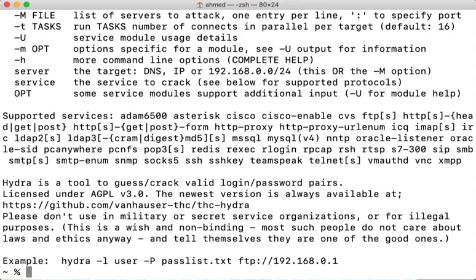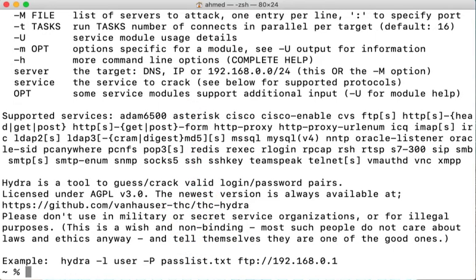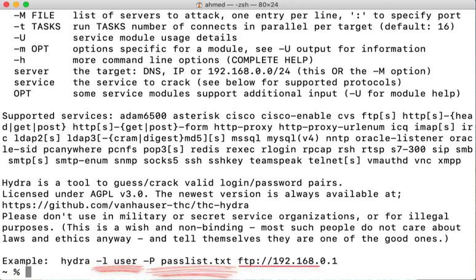The example of the last line here is very useful to getting started with Hydra. Simply put, these are the minimum information you need to run Hydra. You need to have a username, a password list or a dictionary file, and a target machine. So let me take you through an example here.